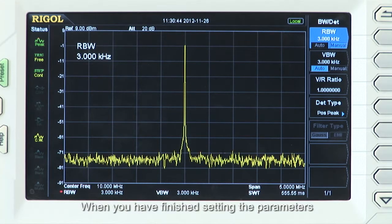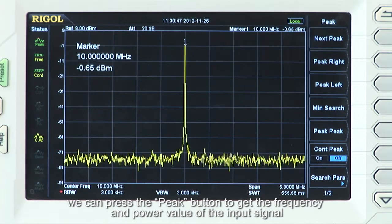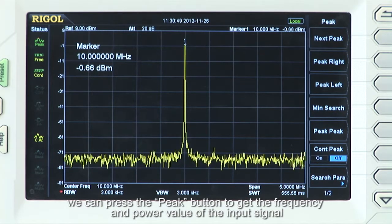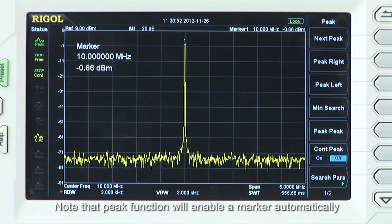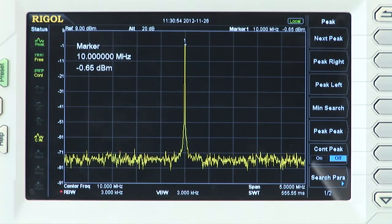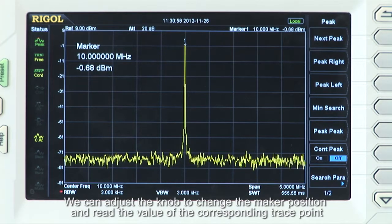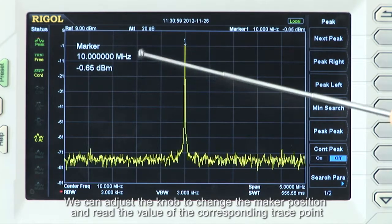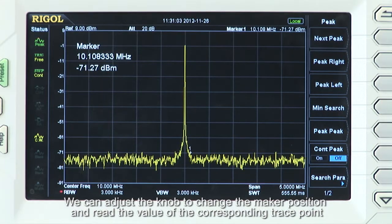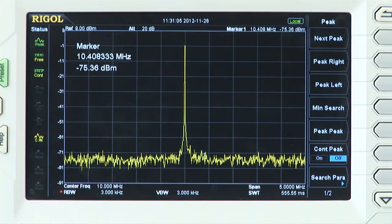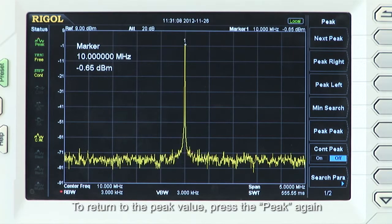When you have finished setting the parameters, you can also use the peak button to get the frequency and power value of the input signal. Note that the peak function will enable a marker automatically and point out the maximum value on the trace. You can use the adjustment knob to change the marker position and read the value of the corresponding trace point. To return to the peak value, you can press peak again.